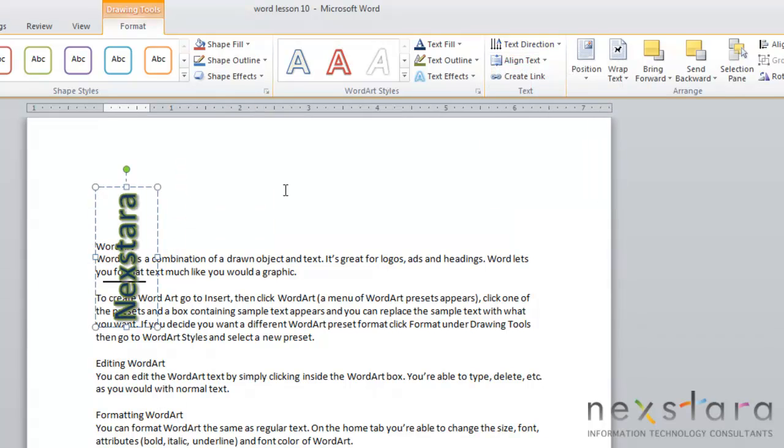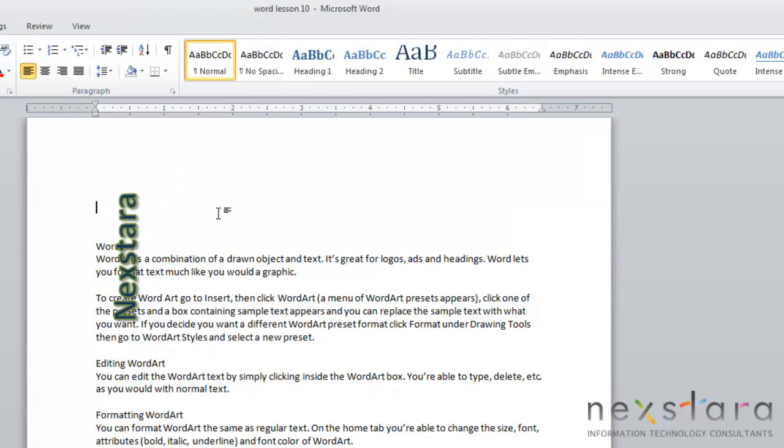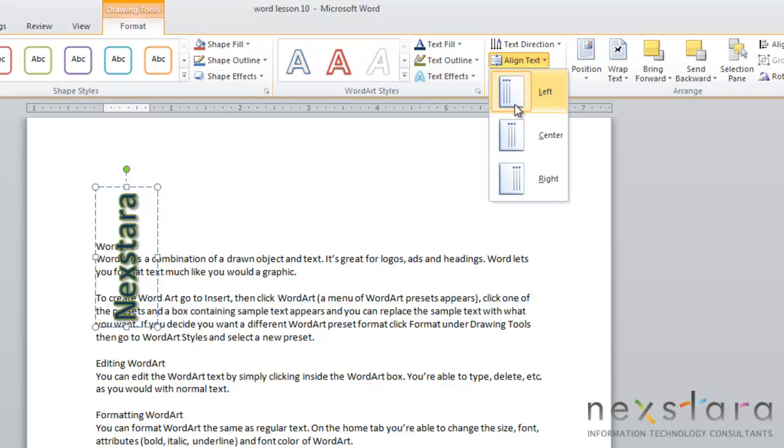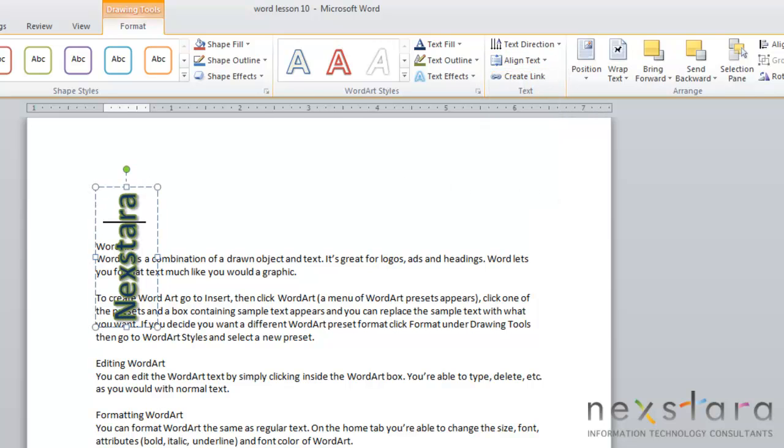You can also change the text alignment by coming up to Align Text. That means you can change it from left, center, or right alignment.